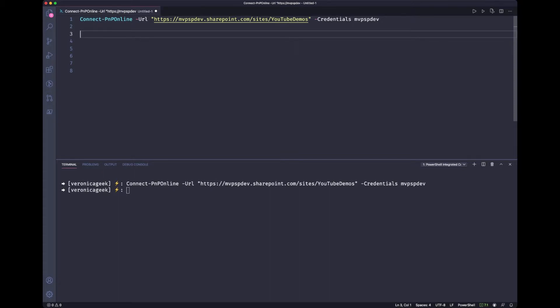then we want to grab all those documents. So we want to loop through all the documents. And then once we have all the documents, we want to look at all the fields. Okay, so that would be the logic for the script.